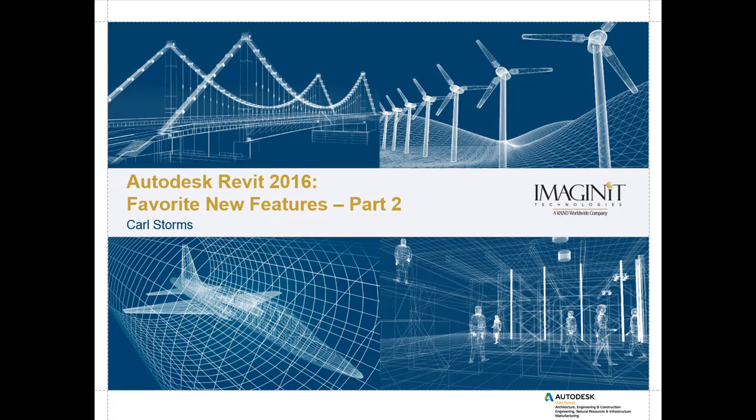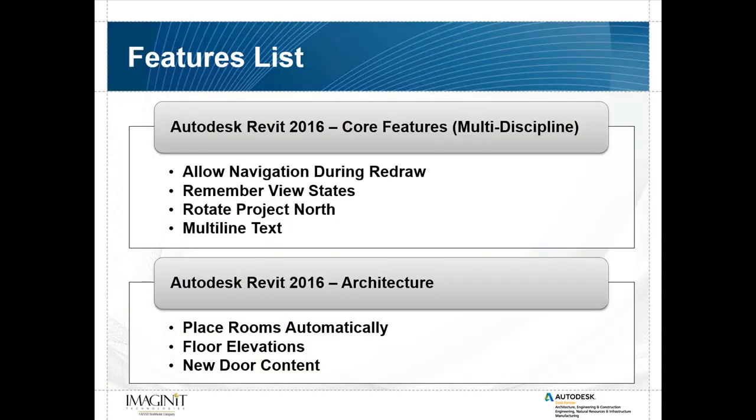Hello, and welcome to Autodesk Revit 2016 Favorite New Features, Part 2. My name is Carl Storms. I'm a Senior Applications Expert at Imaginate Technologies. This video continues from our last video, Revit 2016 Favorite New Features by Nick Bolley. Here's what we're going to cover in this version.